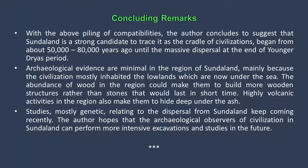I'm going to close my presentation with concluding remarks. With the above piling of compatibilities, I conclude to suggest that Sundaland is a strong candidate to trace it as the cradle of civilizations, beginning from about 80,000 to 50,000 years ago until the massive dispersal at the end of the Younger Dryas period. Archaeological evidence is minimal in the region of Sundaland, mainly because the civilization mostly inhabited the lowlands which are now under the sea. The abundance of wood in the region could have led them to build more wooden structures rather than stones. Highly volcanic activities in the region also make remains hide deep under the ash. I am glad that studies, mostly genetic, relating to the dispersal from Sundaland keep coming recently, and I hope that archaeological observers can perform more intensive excavations and studies in the future.